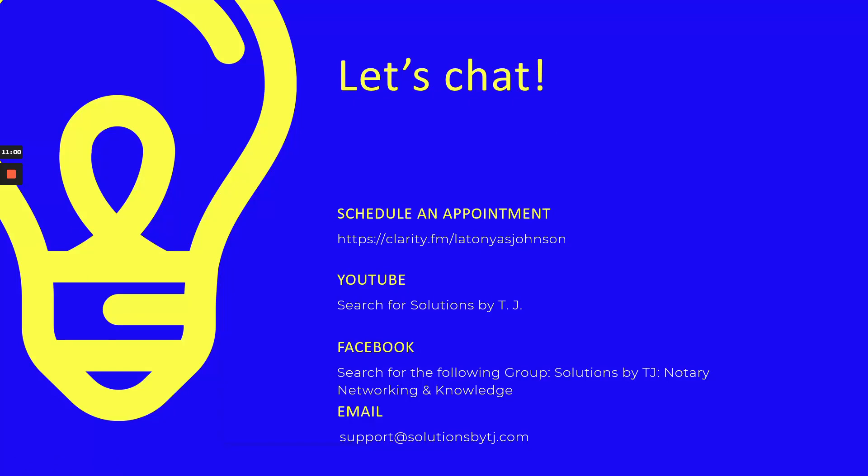If you'd like to schedule an appointment with me, do so at clarity.fm/latonyasjohnson. Please do subscribe to this channel. Thank you so much for coming and visiting and watching this video. Subscribe to me on this channel at YouTube, Solutions by TJ. I'm also on Facebook—join my Facebook group, it's called Solutions by TJ Notary Networking and Knowledge. And if you have anything that you want to get to me directly, hit me up at my email address, support@solutionsbytj.com. Keep in mind that we offer mentorship, we offer a membership course.